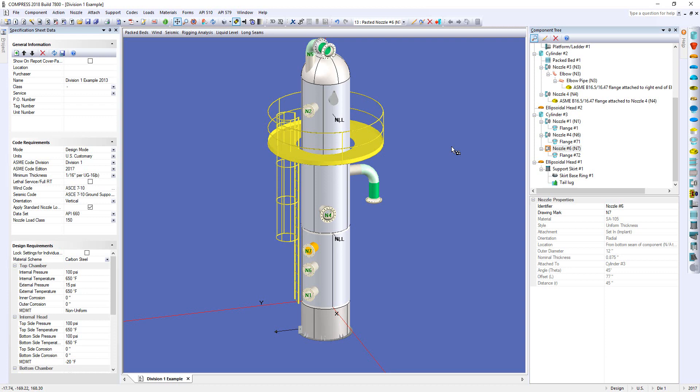So the great news is, if you're using Compress, this is automatically considered for you, or if you have to make changes to the liquid level, you don't have to go and retype in all of the new design pressures or calculate the static head. It's already automatically done for you. So there you have it. That's how we can automatically consider liquid levels on your vessel for you automatically.